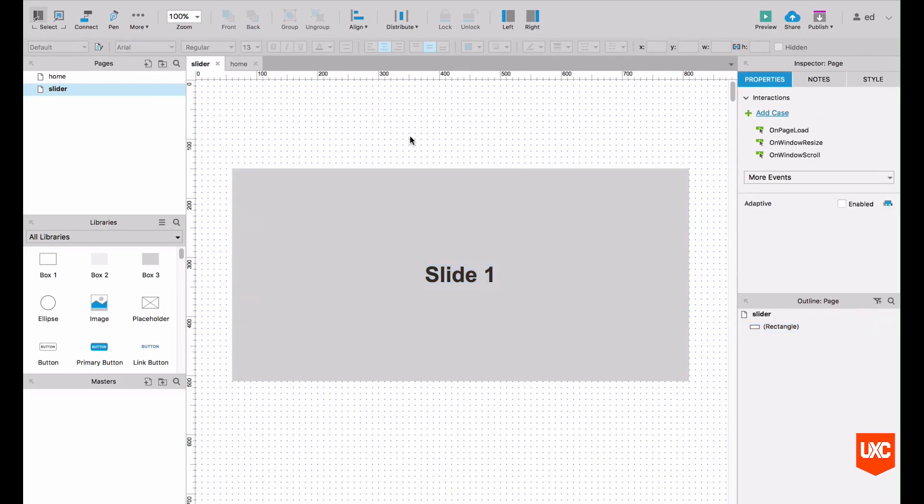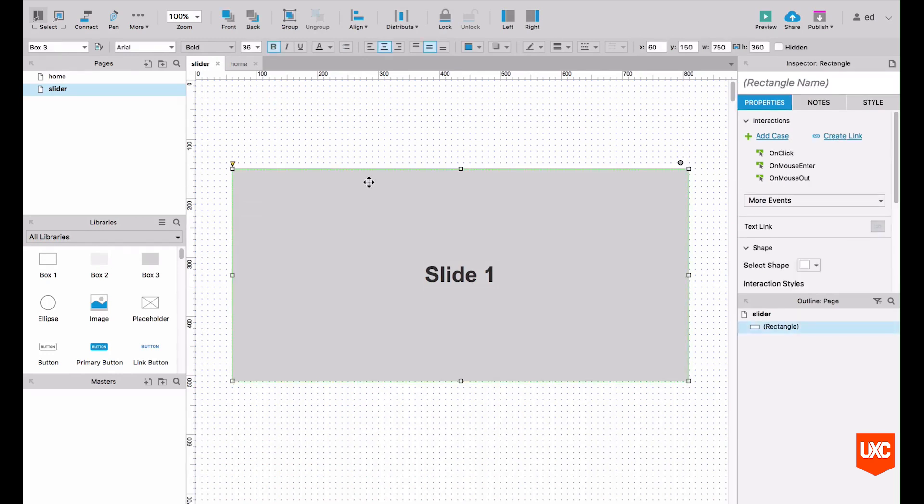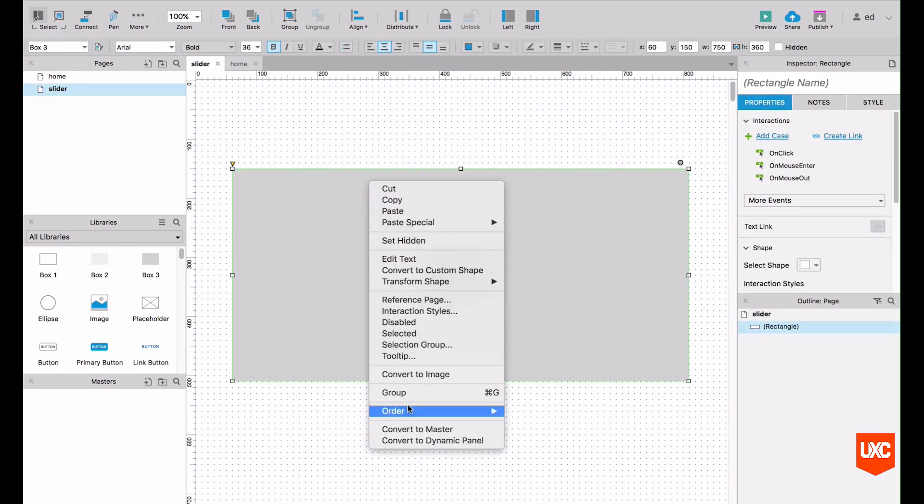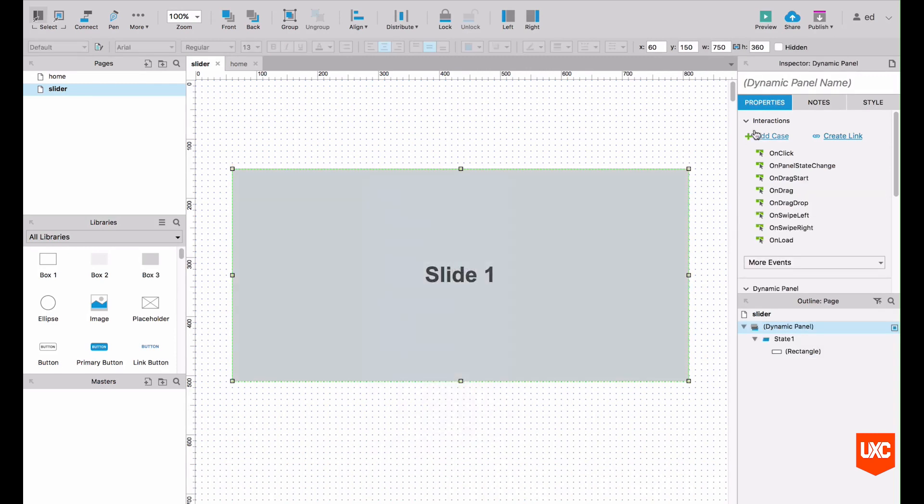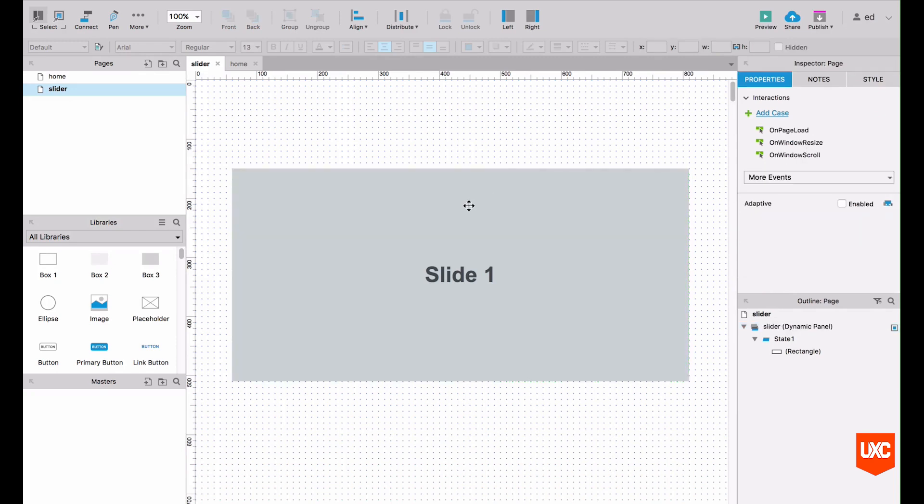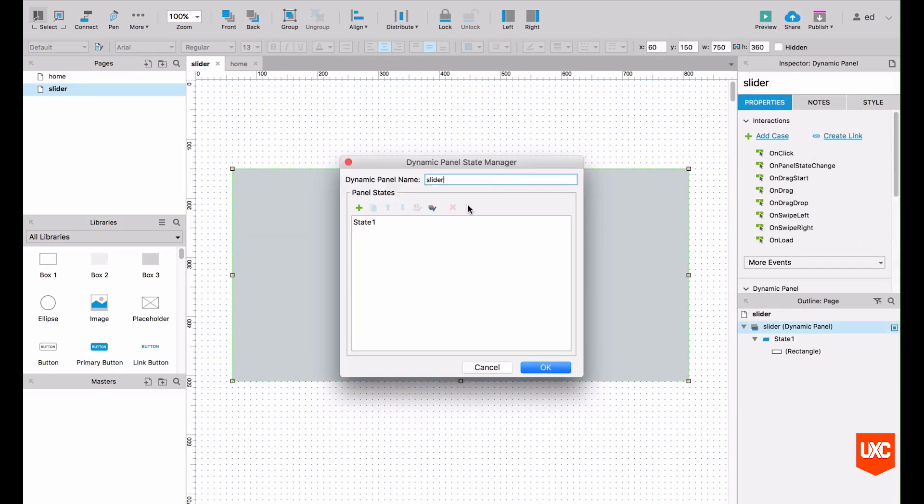First we want to do is convert this straight into a dynamic panel. Right click and let's name our dynamic panel slider. So let's double click on our dynamic panel.